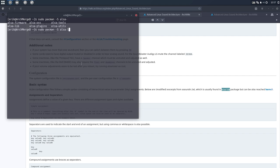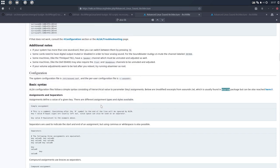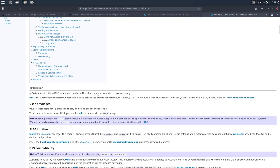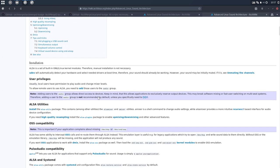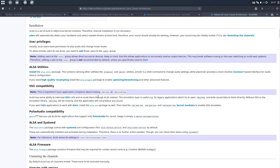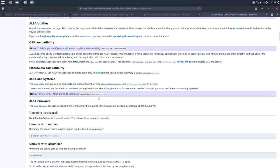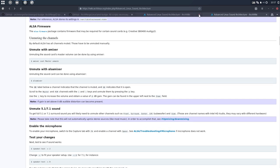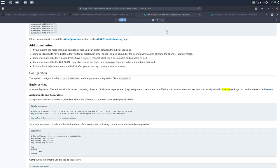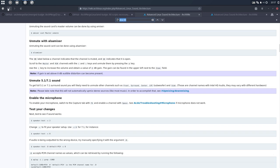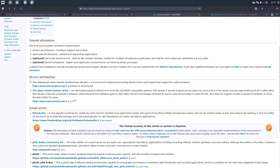So these are the things we could install. ALSA firmware, lib, plugins, utils, and we installed as well. Then another thing that I missed.